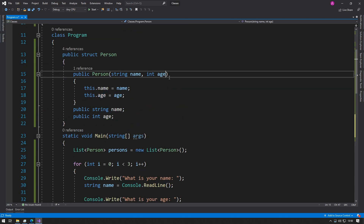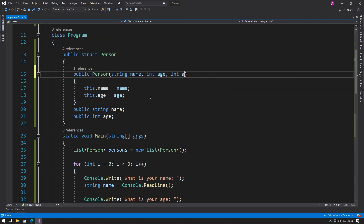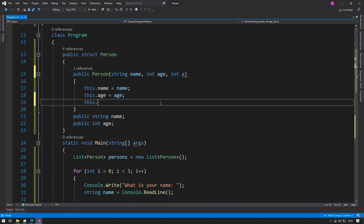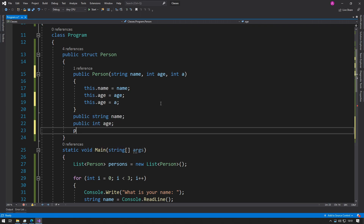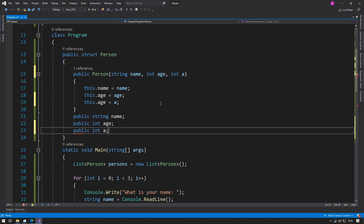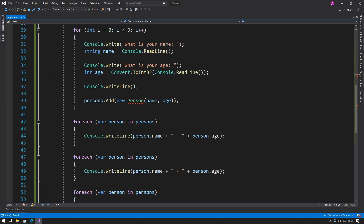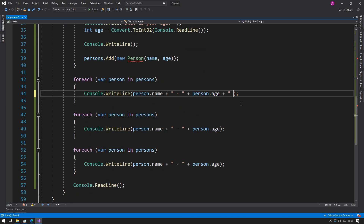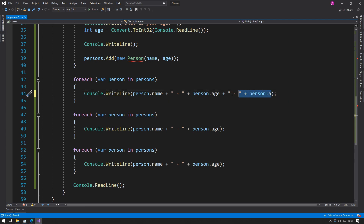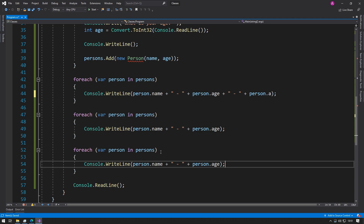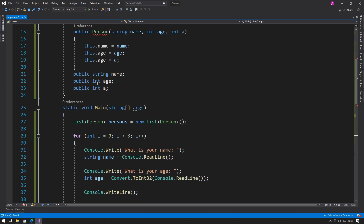And if we add additional properties, we have to go through every single one and add that new property for each instance. If we had a really big program, this would be a problem. So let's take this structure example and make it into a class.